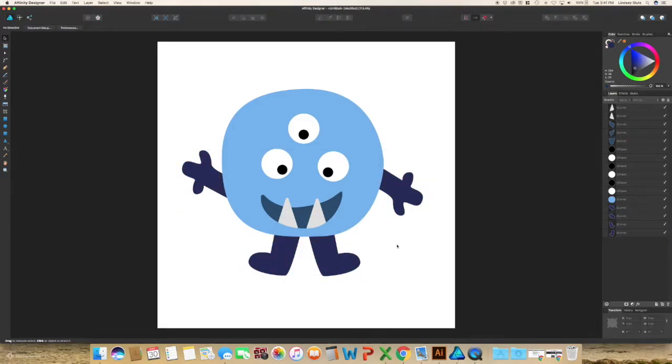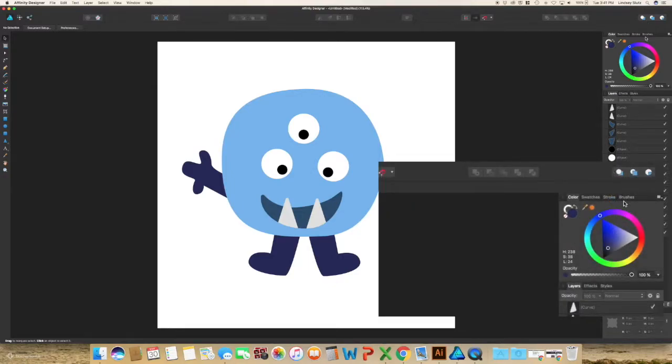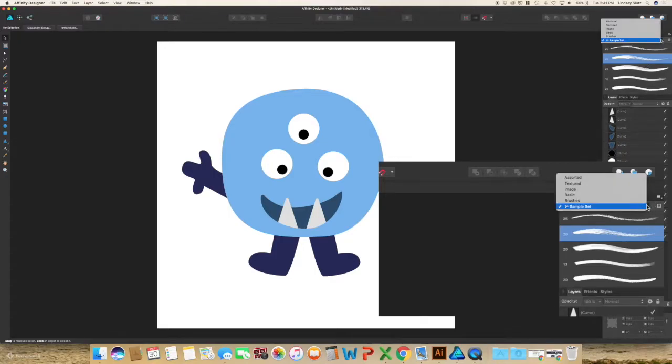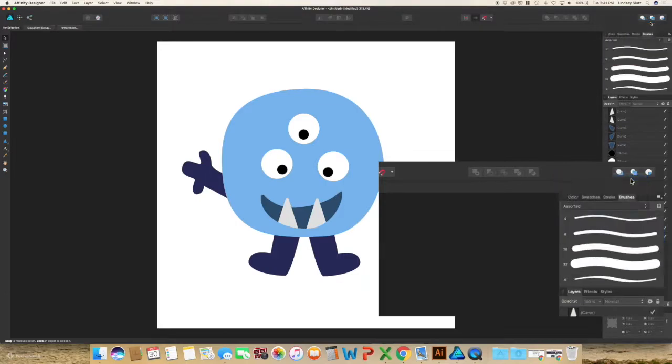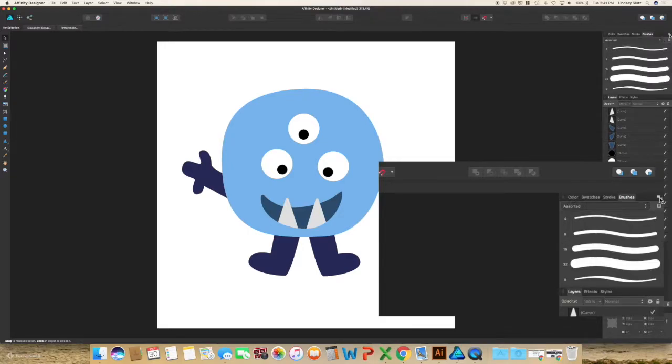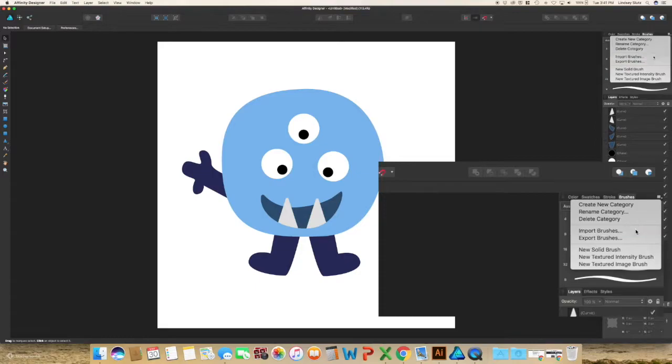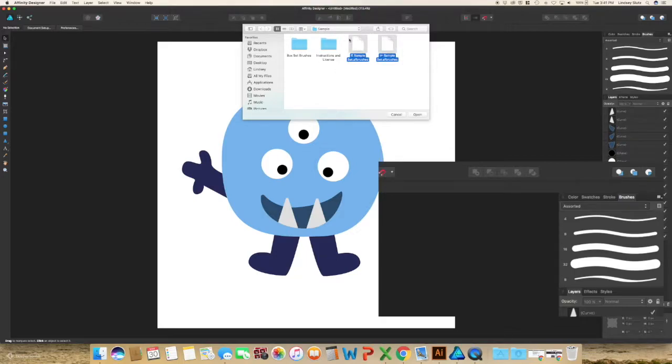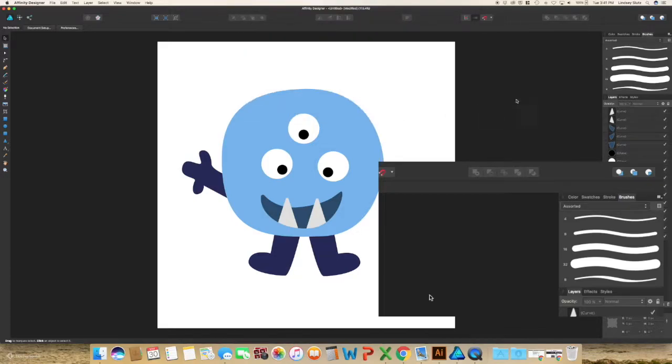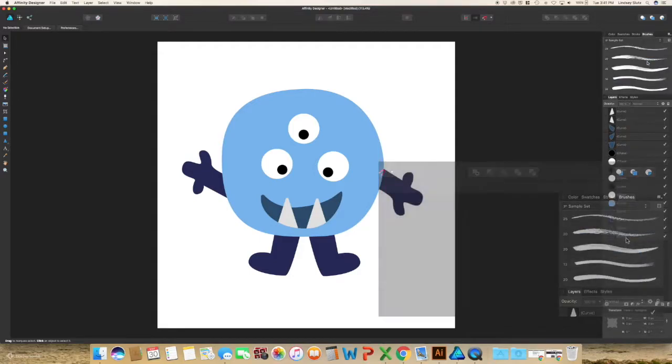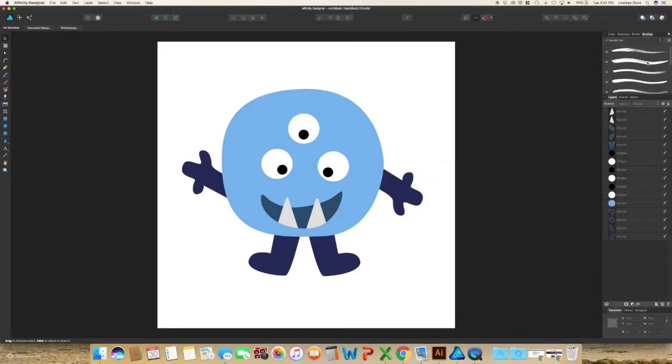Once you have a good start to your illustration, go to your brushes panel, which is three over from color. I already have the sample brushes in, but when you first open it, I think it's on assorted. If you go to the drop-down menu on the top right, go to import brushes and find your brush set, and then you can select them and open. Since I already have it, I will select the sample set. And as you can see, they are all loaded.